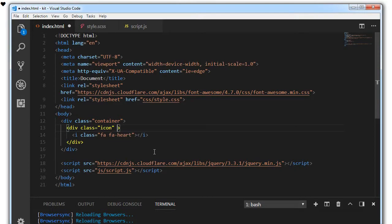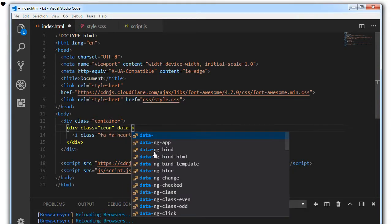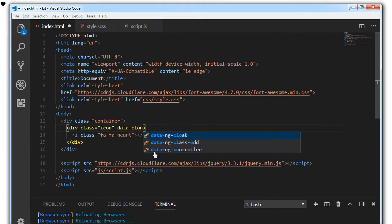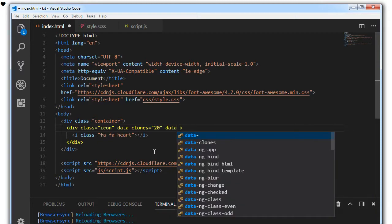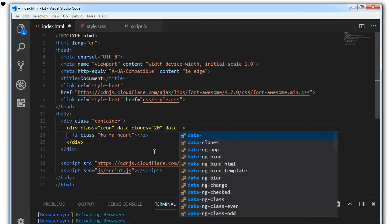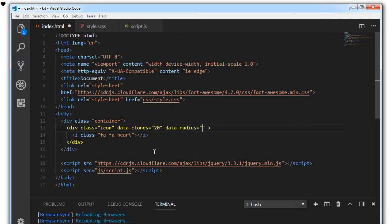We'll add a couple of data attributes here. Data-clones equal to 20. So this is used to control the number of clones. I'll show where this can be used in the JavaScript here. And data-radius set to 600.